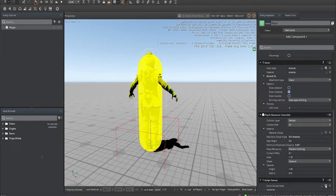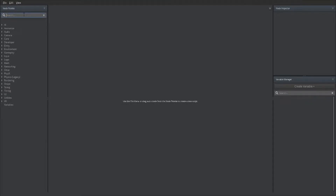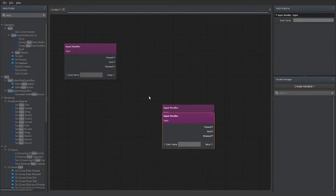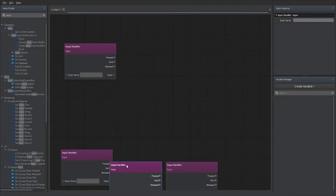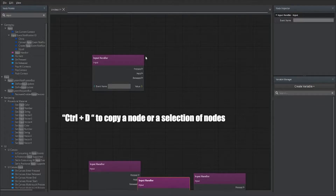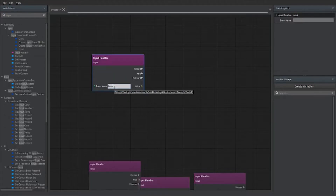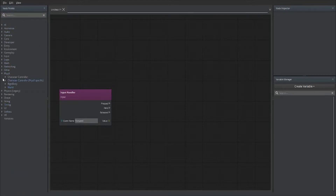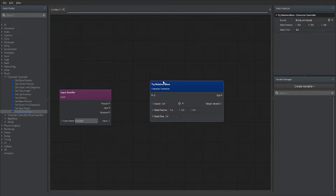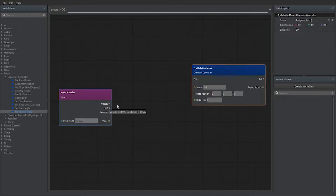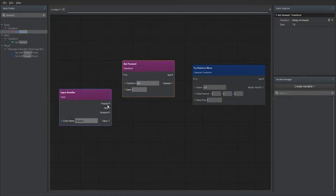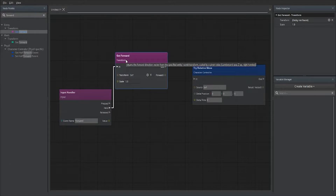Next, go down to Script Canvas and open it up. In the search bar, type 'input' and grab the Input Handler — I'm going to copy this three more times. For the first one, we're going to set it to 'forward'. We also need to grab 'Physics Character Controller Try Relative Move'. Before that, we want to get the forward axis for the character, and Script Canvas provides that — type in 'forward' and grab 'Get Forward'.